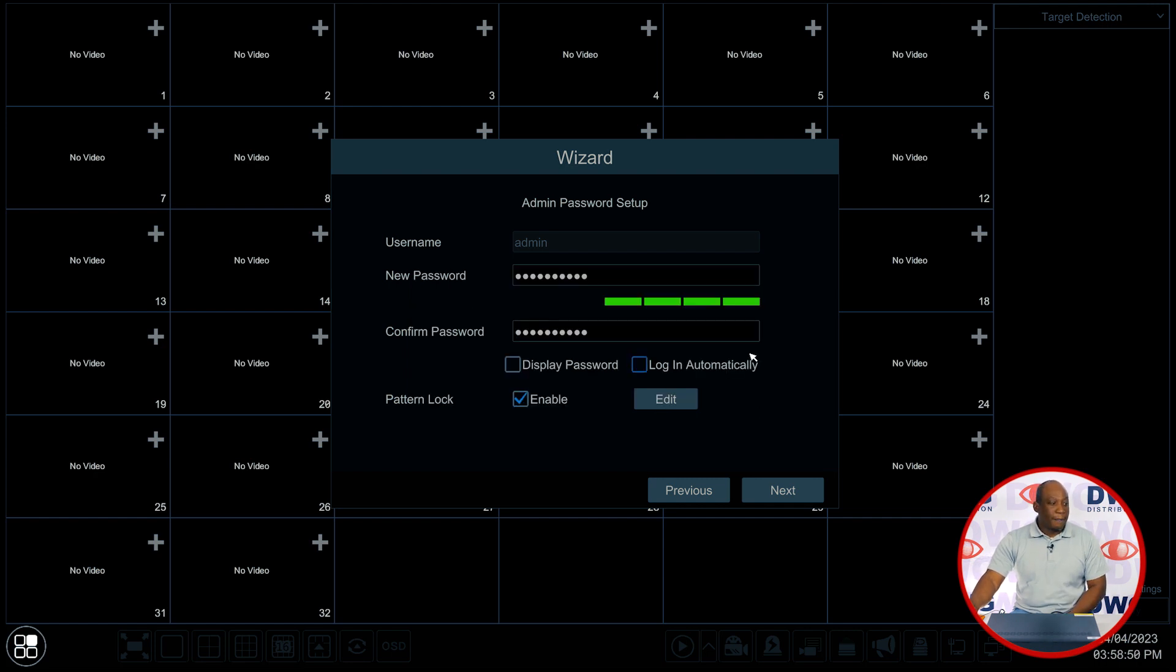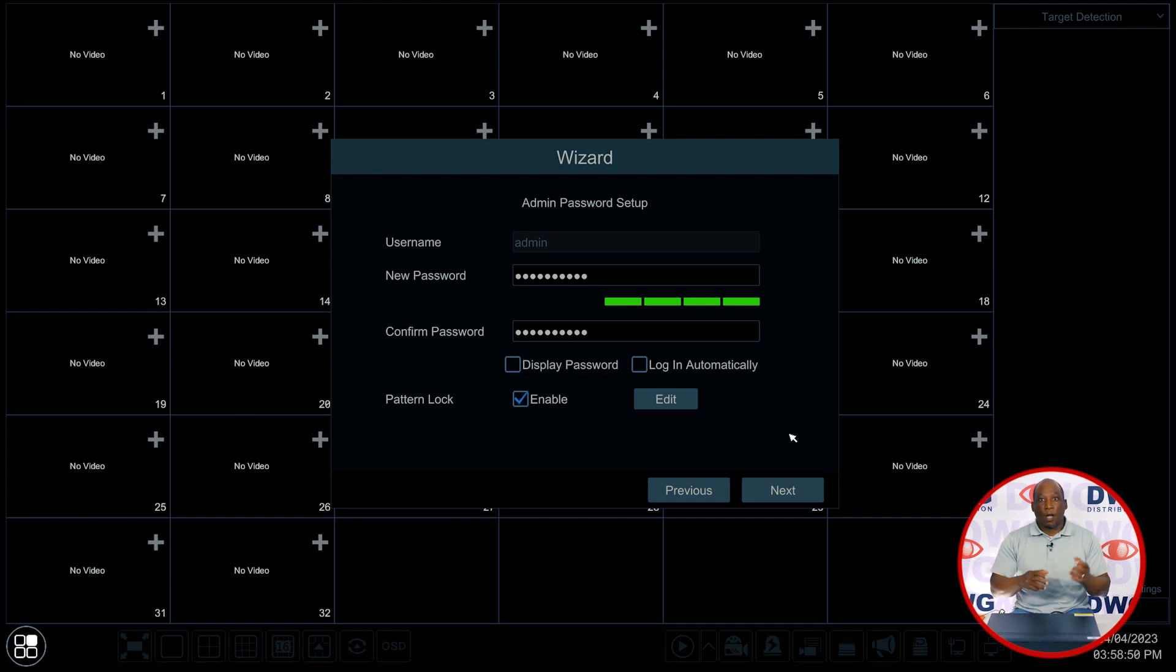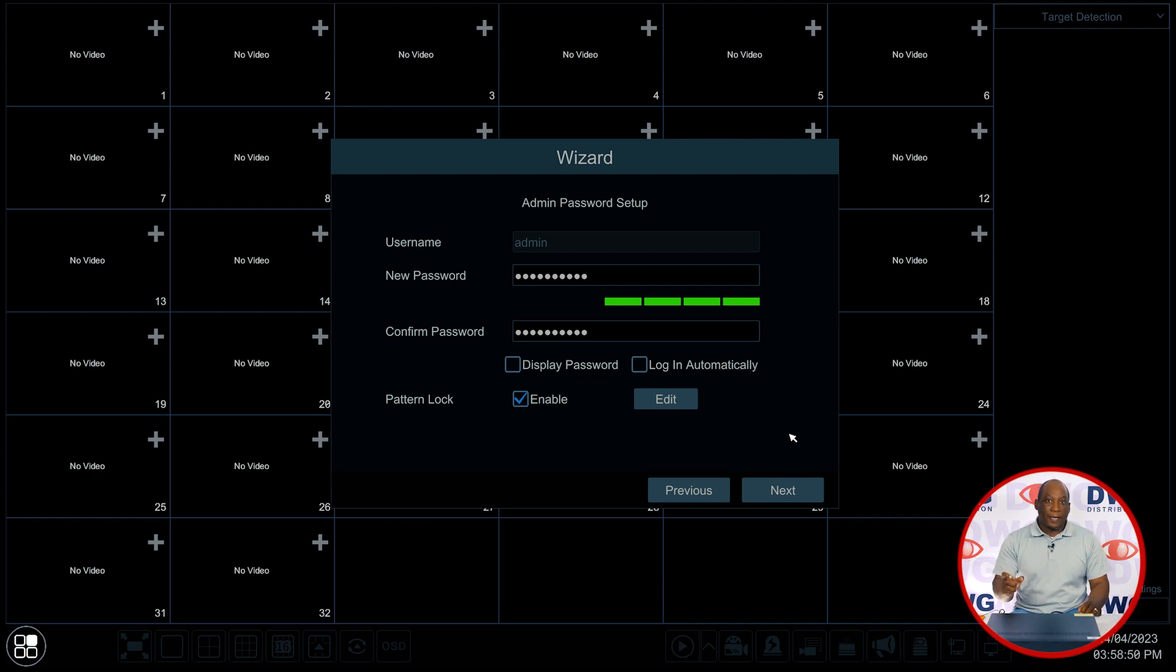Once we do that we see that the pattern lock is now enabled and now any time that I'm logging in I can choose to either go in with the password by typing it in or using the pattern unlock.